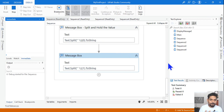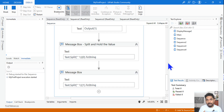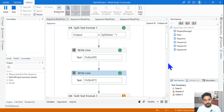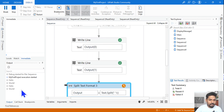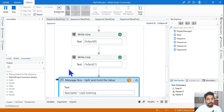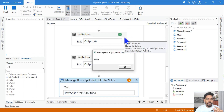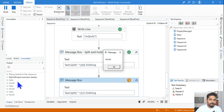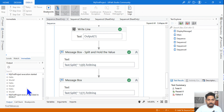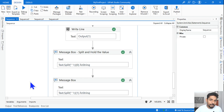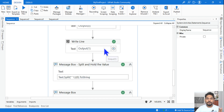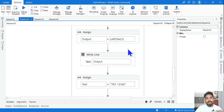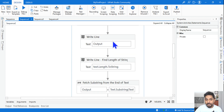You can split by space, comma, colon, hyphen, or any symbol — even an alphabet. Wherever it finds that character, it will split. It doesn't matter what delimiter you use; it's going to split at that character.